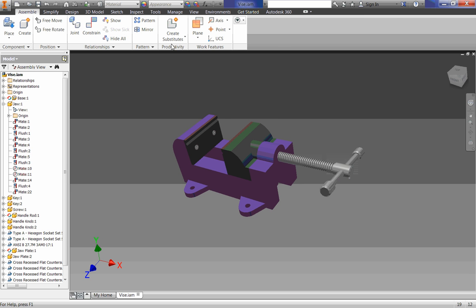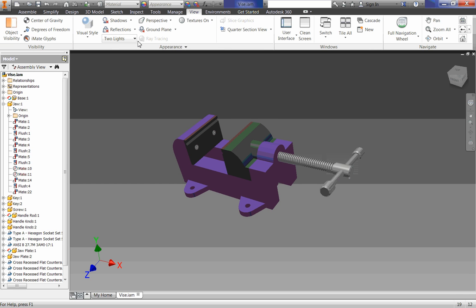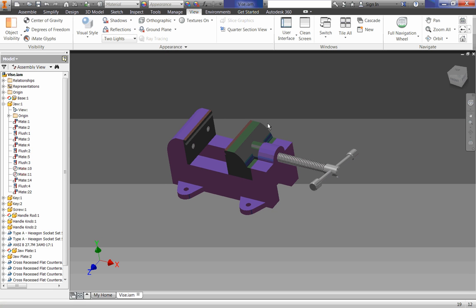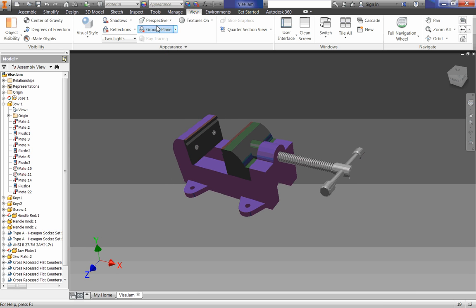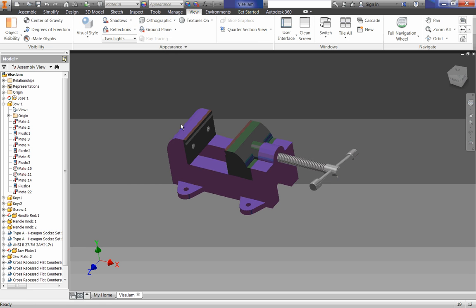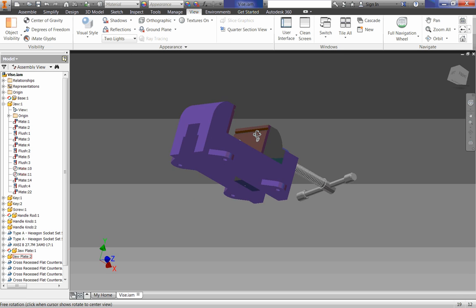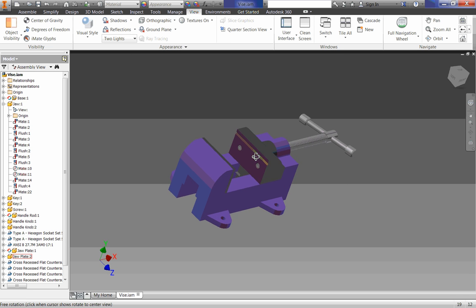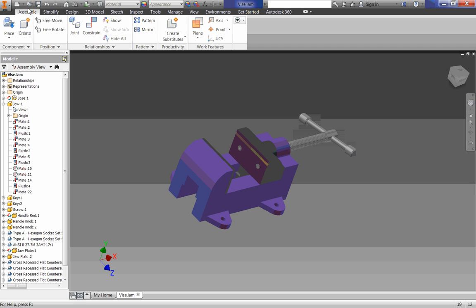To do that, we're going to go up to our tabs and go into View, and where it says Perspective here, I'm going to just click on that, click Orthographic, and you can see that change there. And while it might not look as real, it actually is more realistic.